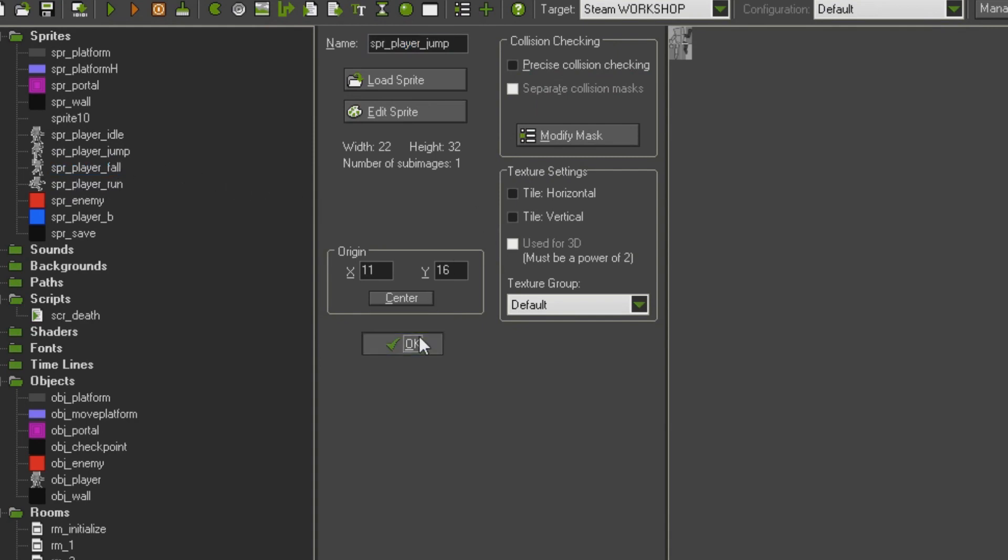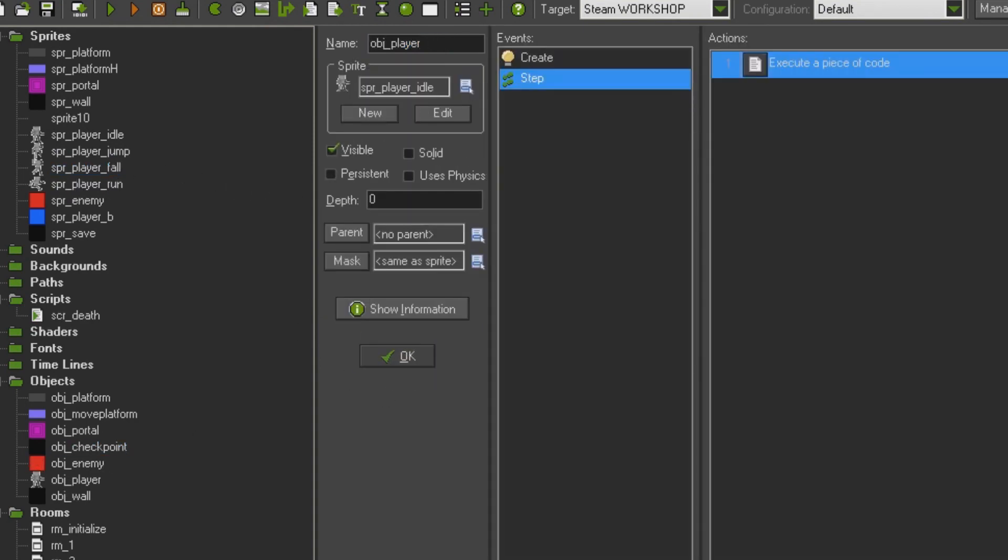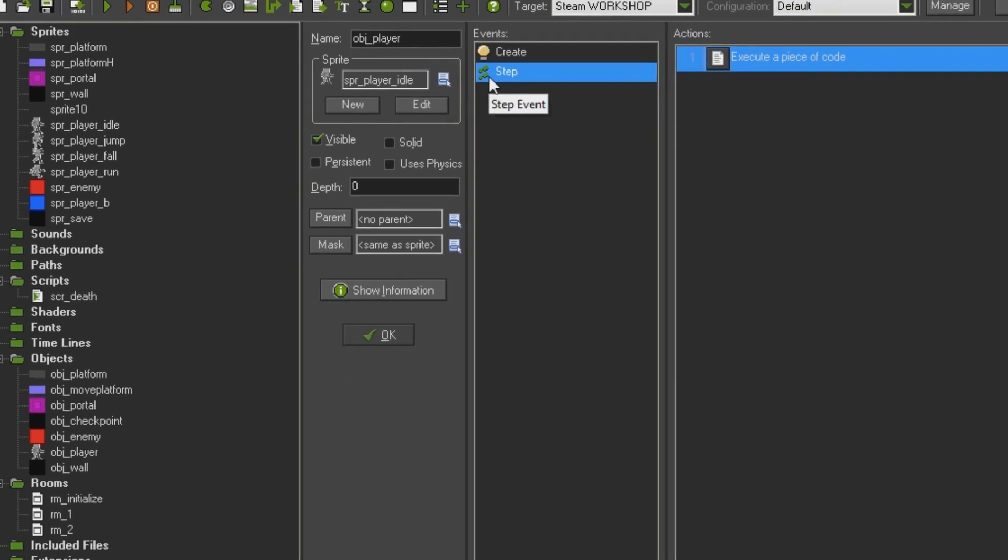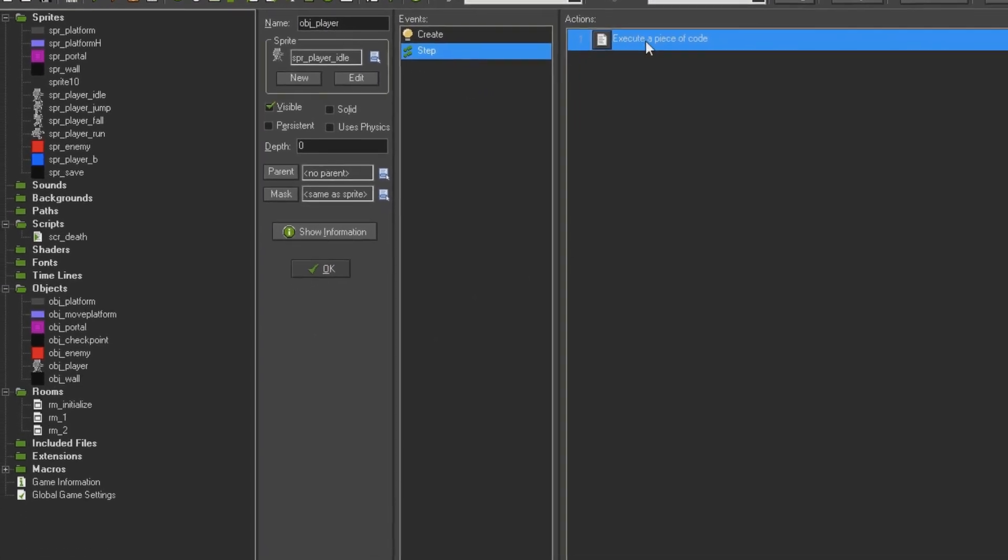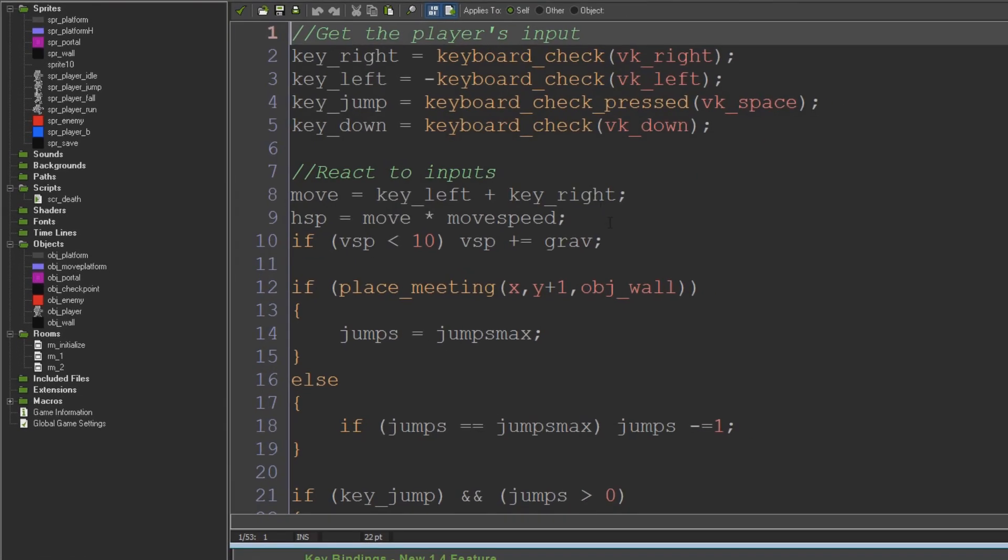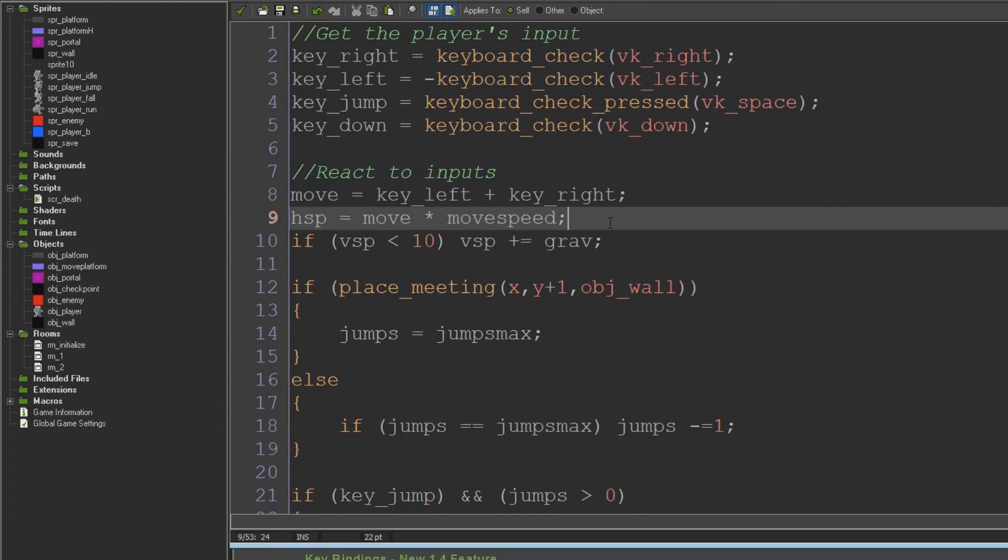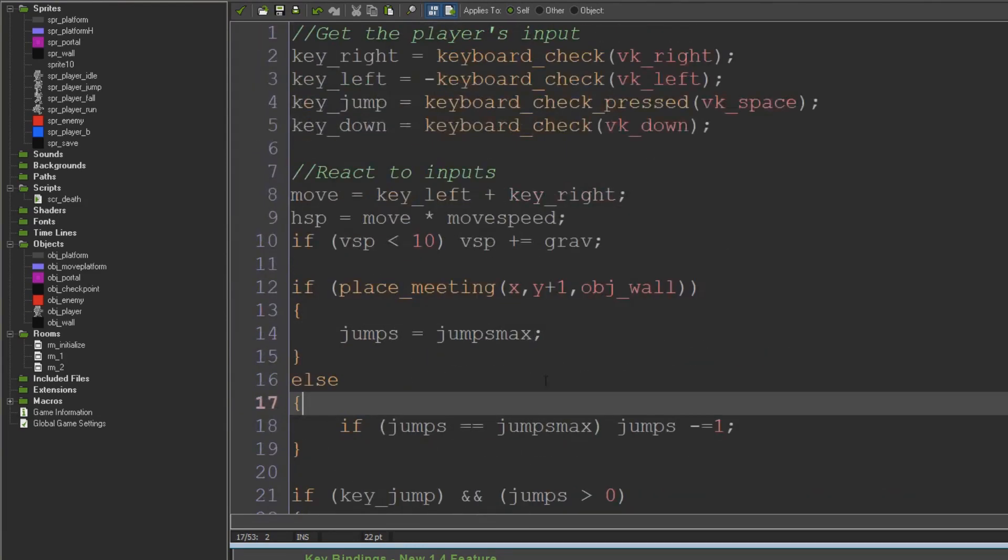The sprites are called spr_player_jump and spr_player_fall. So let's take a look at how this is actually hooked up. We're going to go into the step event and use variables that we already have access to.